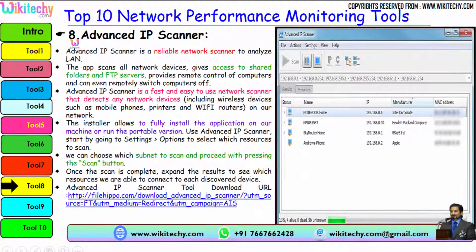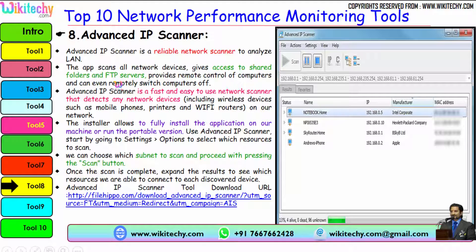The rank 8 tool is Advanced IP Scanner. Advanced IP Scanner will scan all machines — you are able to see the IP address, the manufacturer, and you can extract the MAC address. Advanced IP Scanner is a reliable network scanner to analyze the LAN. The app scans all network devices, gives access to shared folders and FTP servers, provides remote control of computers, and can even remotely switch computers off. It detects any network devices including wireless devices such as mobile phones, printers, and Wi-Fi routers. The installer allows you to fully install the application or run the portable version.